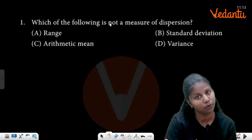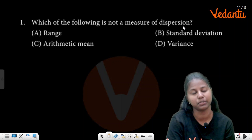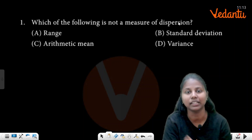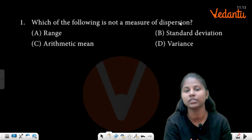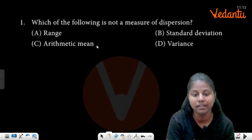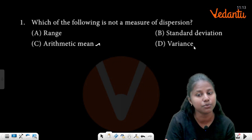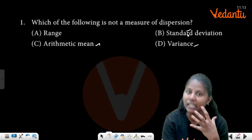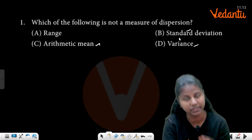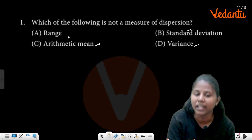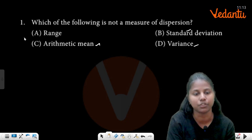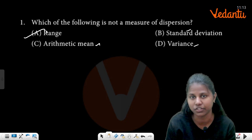Which of the following is not a measure of dispersion? In general values, a measure of dispersion shows mean, standard deviation, and variation. We have not measured the dispersion here. If you want to write the range, it will be shown here. So the answer is range.